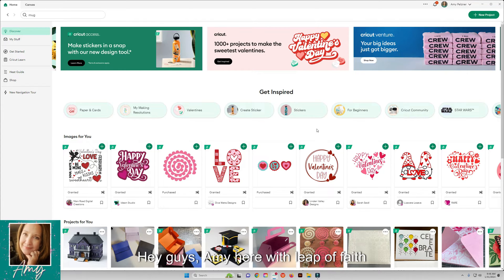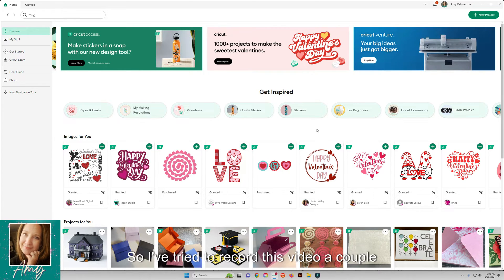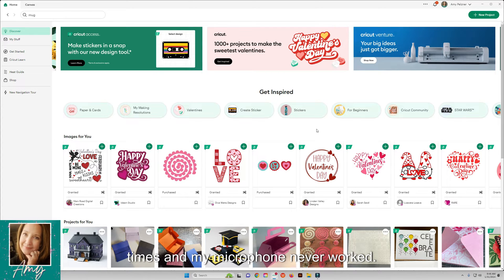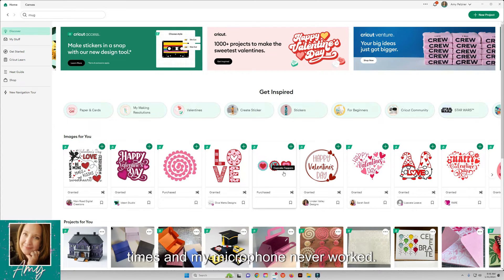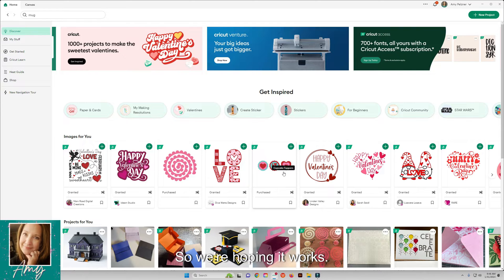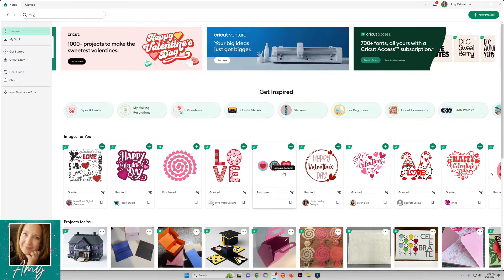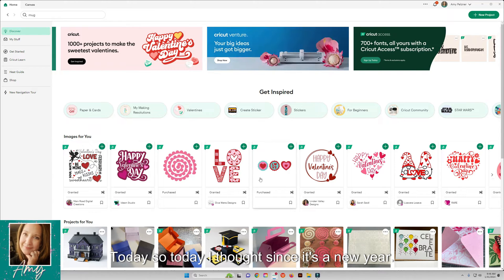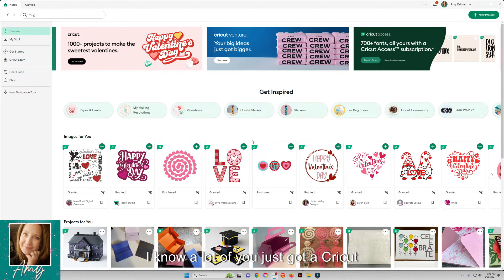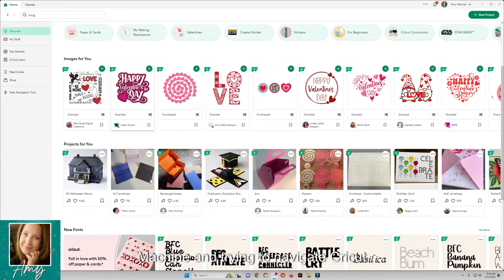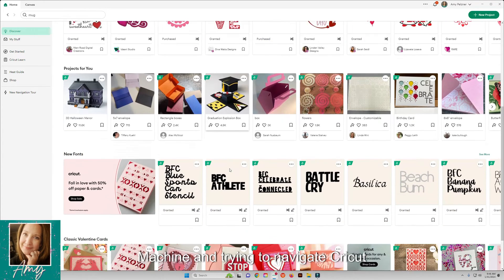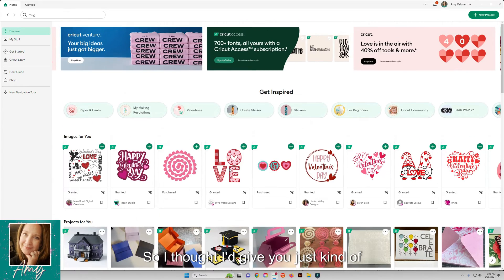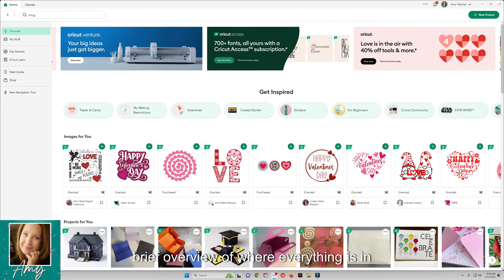Hey guys, Amy here with Leap of Faith Crafting. I've tried to record this video a couple times and my microphone never worked, so we're hoping it works today. Today I thought since it's a new year, I know a lot of you just got a Cricut machine and are trying to navigate Cricut Design Space, so I thought I'd give you a brief overview of where everything is in Design Space.